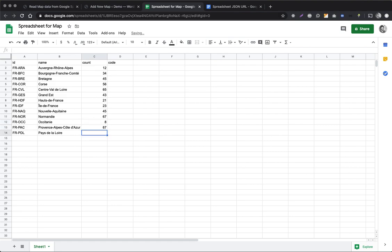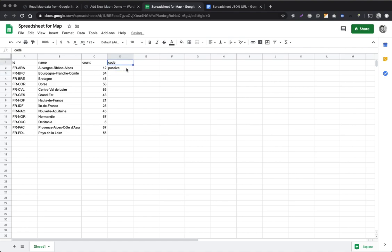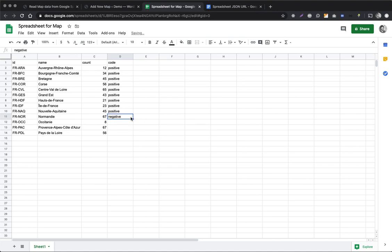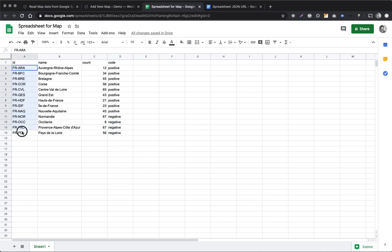Maybe the code column can have positive or negative values — it can be whatever you have in your spreadsheet. The region code is the only mandatory field you need, but usually if you're using a spreadsheet you will have several columns with numbers and other data. That's why I'm adding a couple of extra columns.